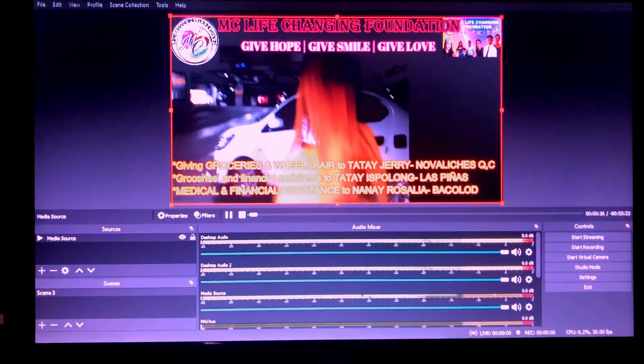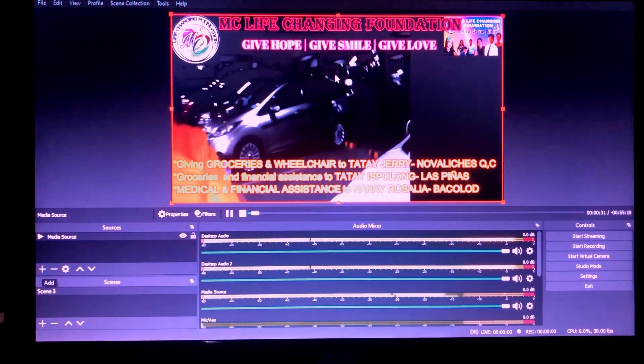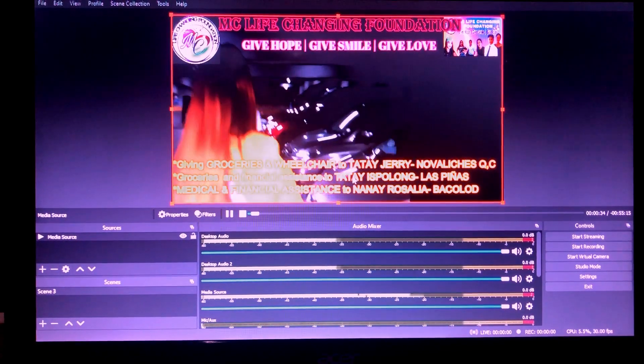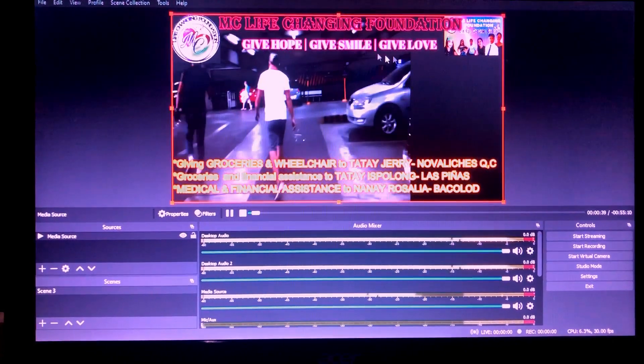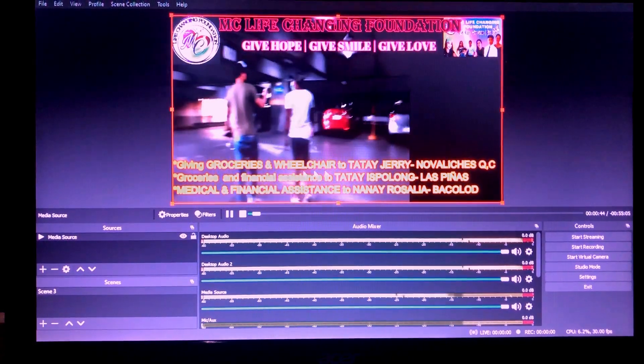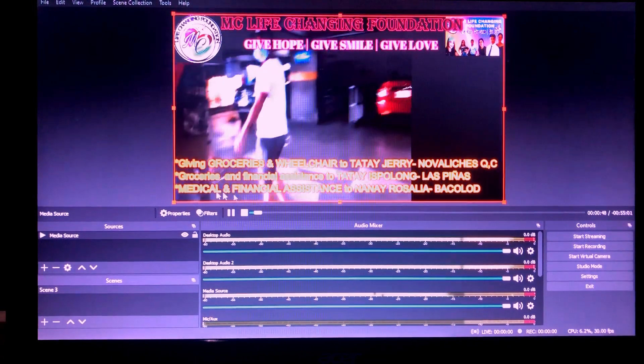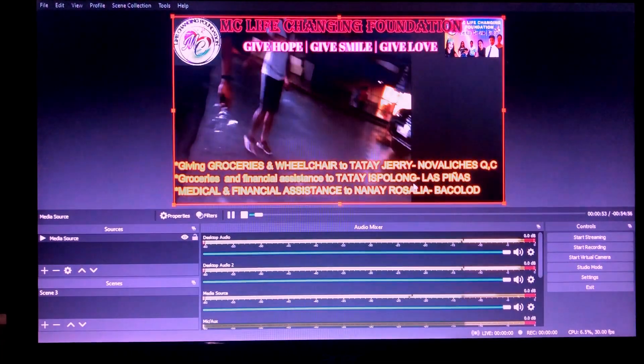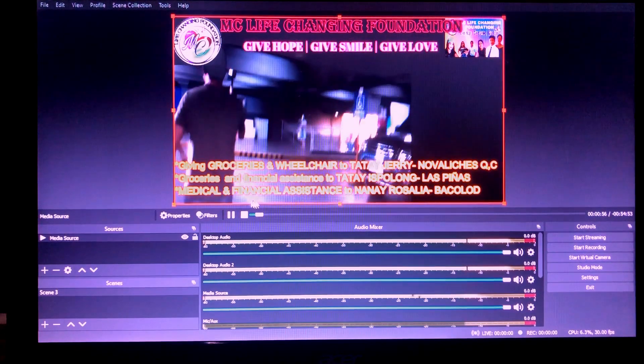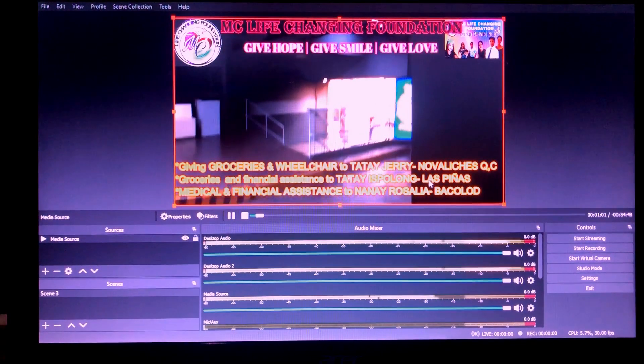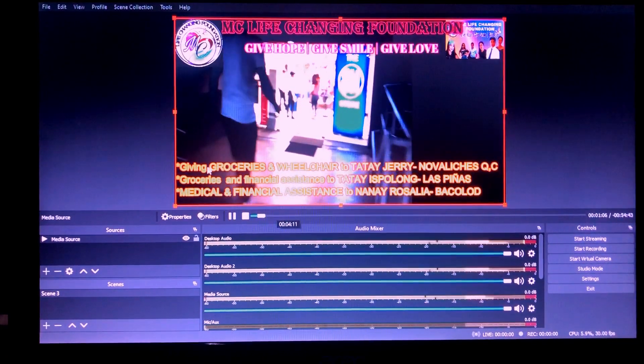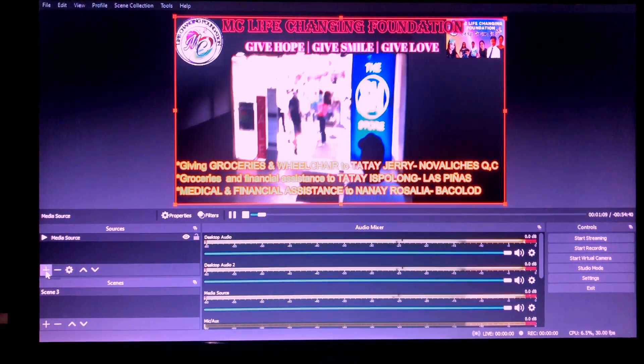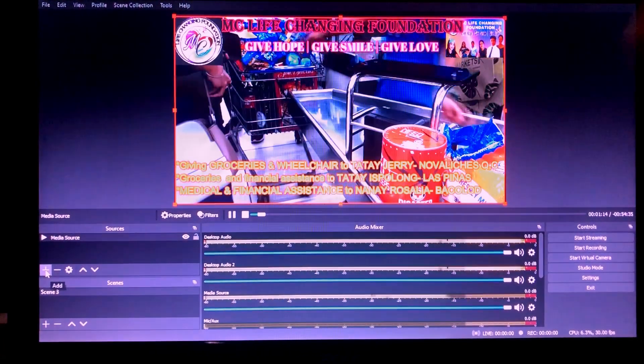Actually it's already saved. It's there on the desktop. Okay. Then what else do you want to add there? If for example you'll add text. Yes, for me, I didn't add any more because I put a lot here. This is the foundation's title: IMSI Life Changing Foundation, Give Hope, Give Smile, and Give Love. Living groceries to Tatay Jerry in Novaliches. Groceries and financial assistance to Tatay Ispulong in Laspinas, and medical assistance and financial assistance to Nanay Rosalia. In Bacolod, she has ovarian cancer, so we're helping her condition.